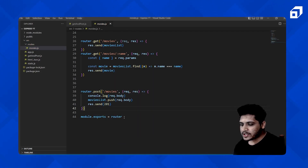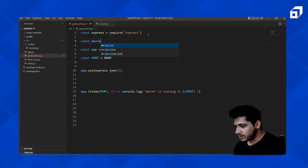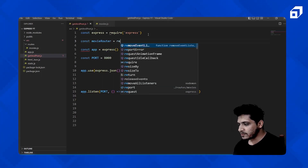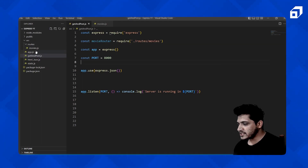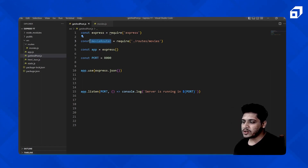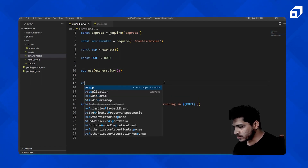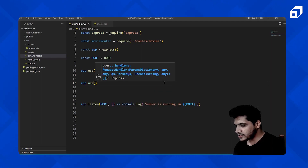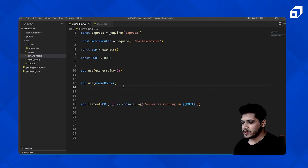Back in getpost.js, we import the movies router by writing: const movieRouter = require('./routes/movies'). Then we register it with the app using app.use(movieRouter). This tells Express to use the movie router for handling those endpoints.